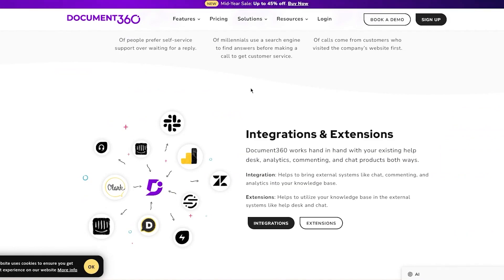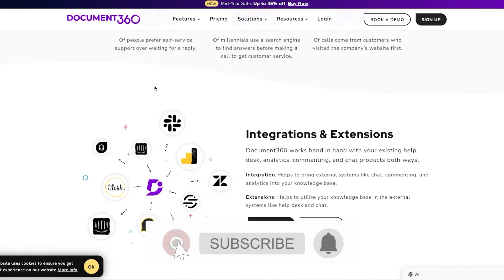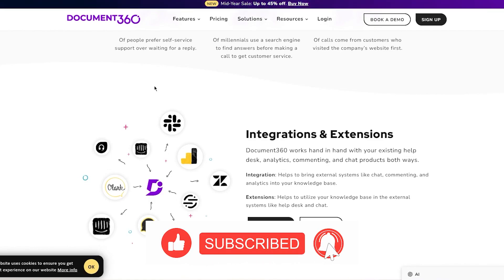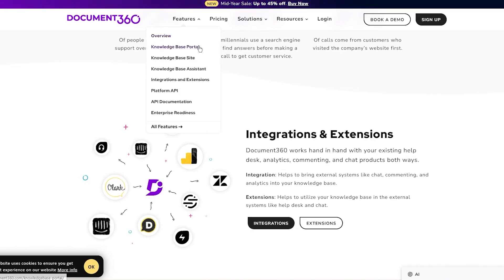One more fun thing about Document360 is that it allows integrations and extensions to help you work easier in a much more comfortable environment. Document360 works hand in hand with your existing help desk, analytics, commenting, and chat products. Both-ways integration brings external systems into your knowledge base, and extensions help utilize your knowledge base in external systems.